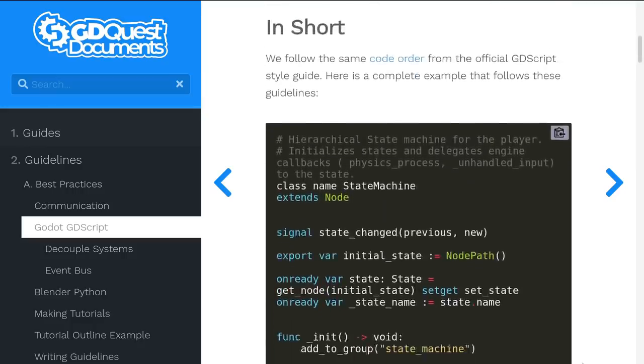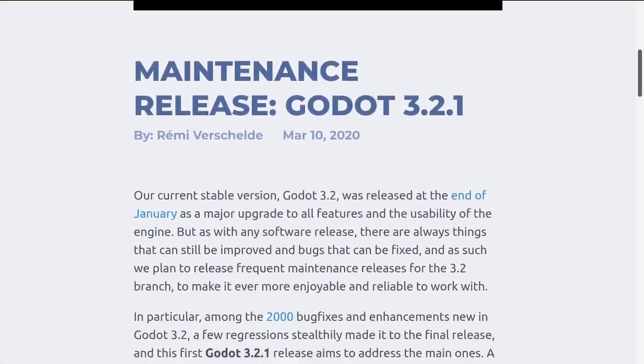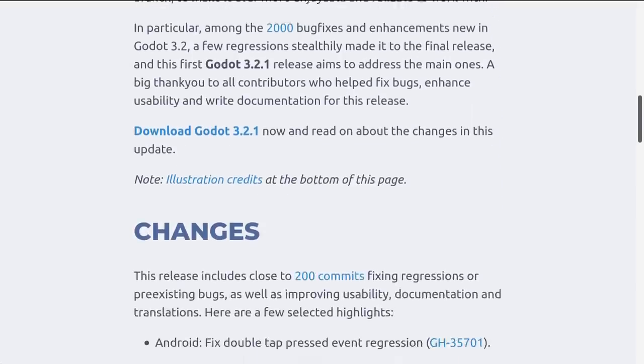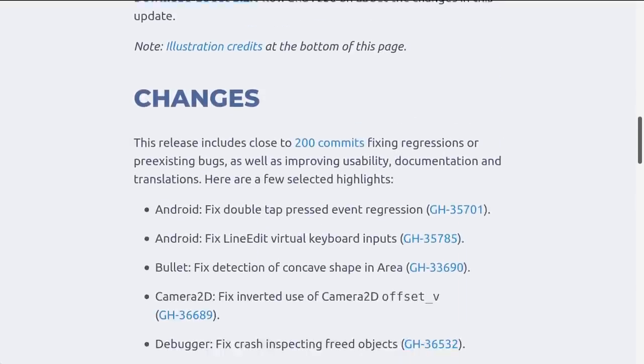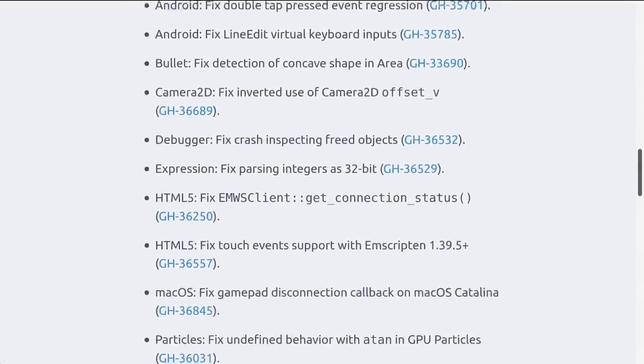Godot 3.2.1 recently released as well, which included lots of fixes and improvements. And there's still lots of exciting things to come. For example, a huge change that's coming for Godot 4.0 is the Vulkan renderer.